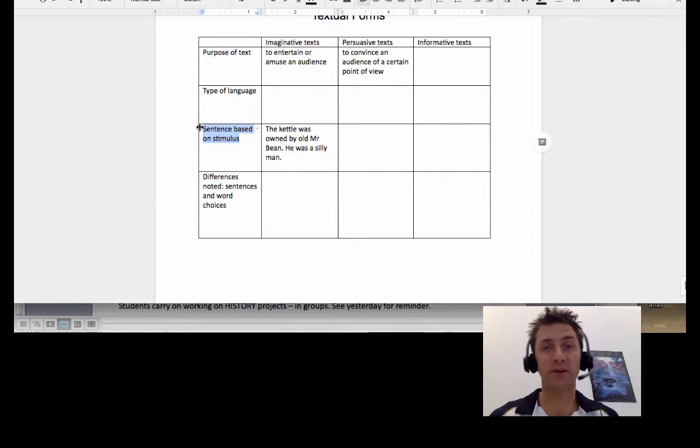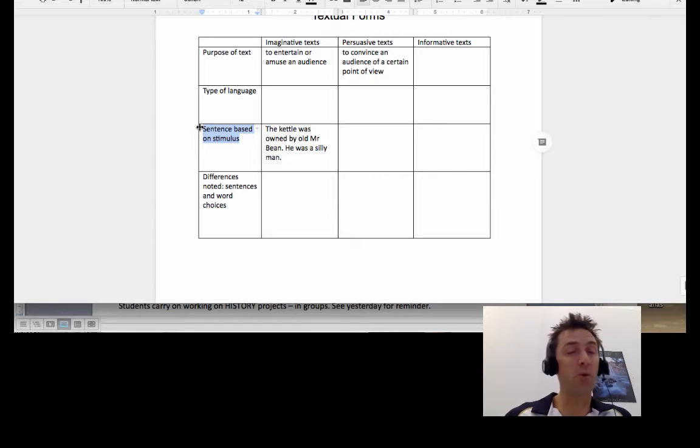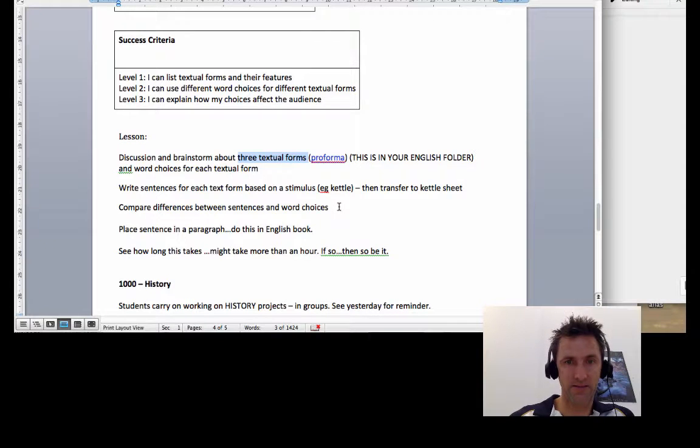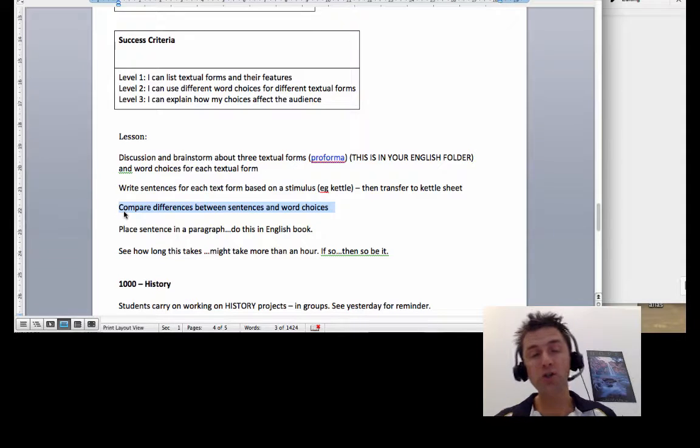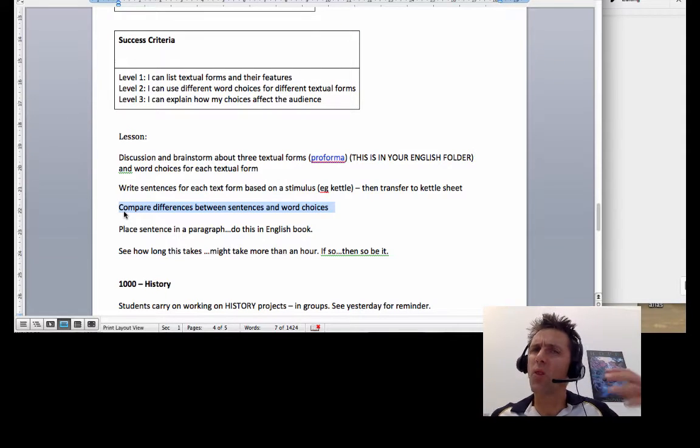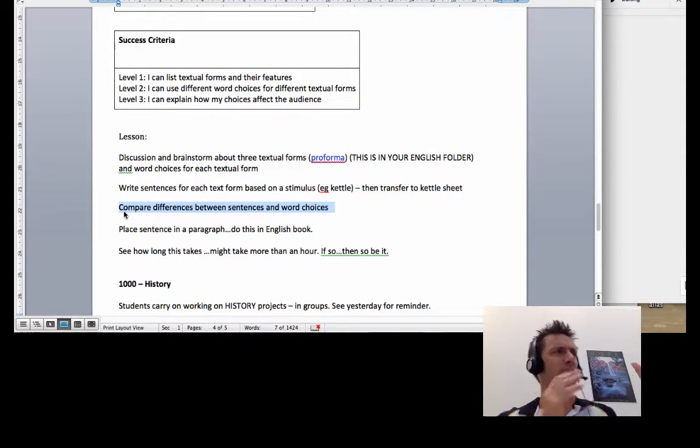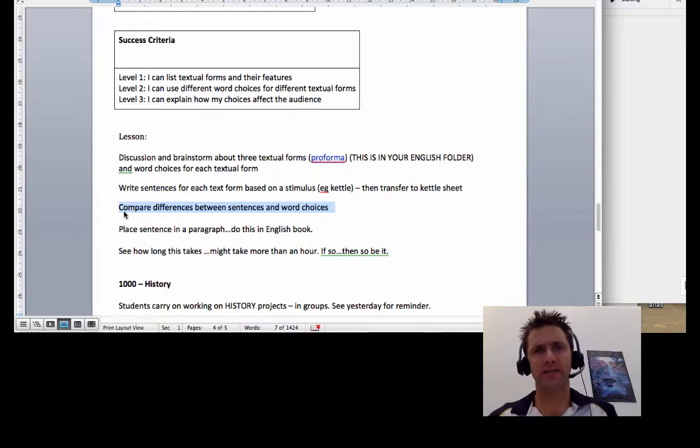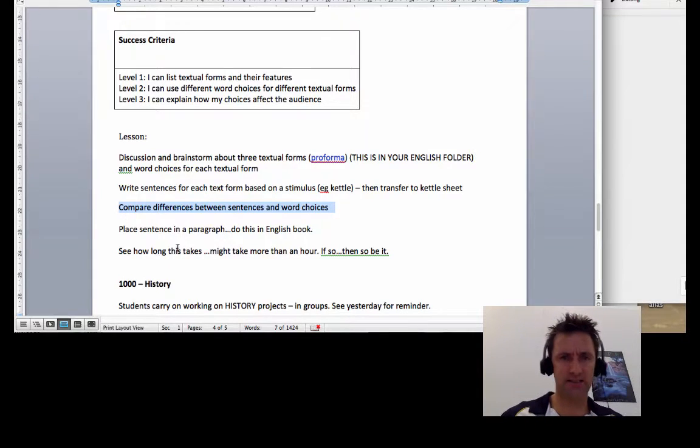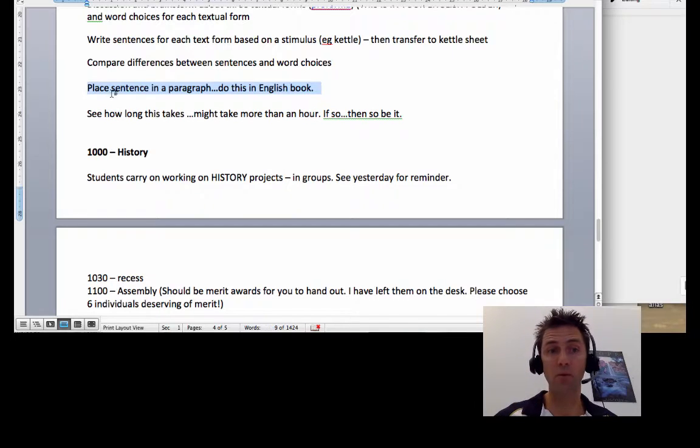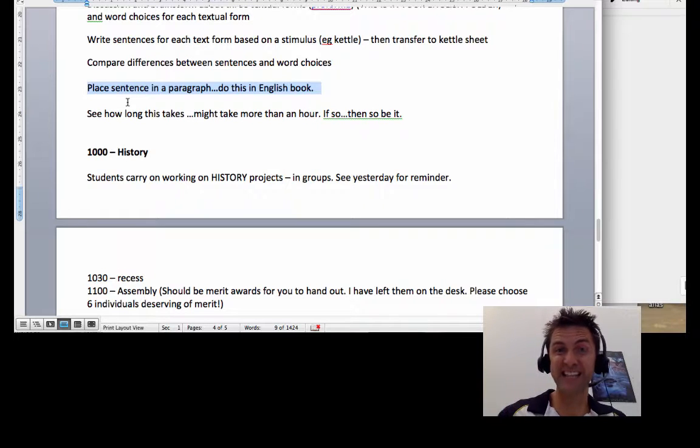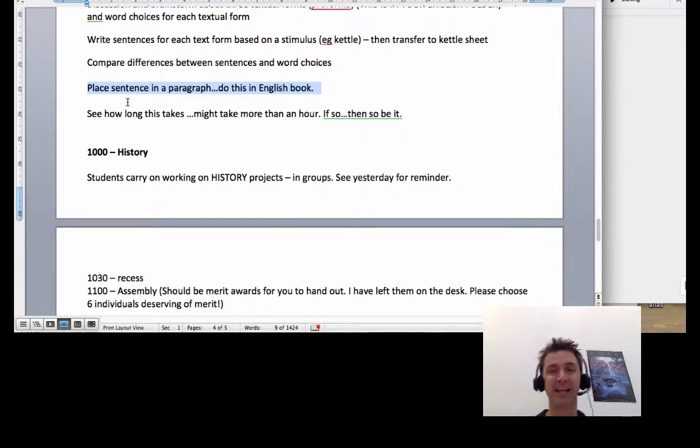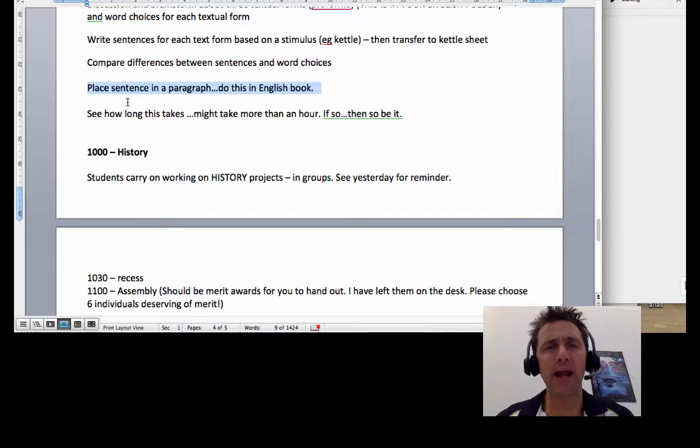So you can work through that sheet. When you've done that, I actually want you to transfer your sentences to the kettle sheet. You might want to develop those sentences a little as well. And I want you to talk about how the words and the sentences differ for imaginative text and informative text and persuasive texts.